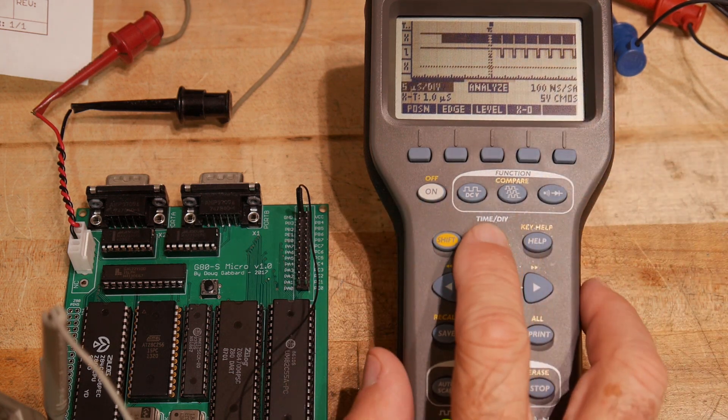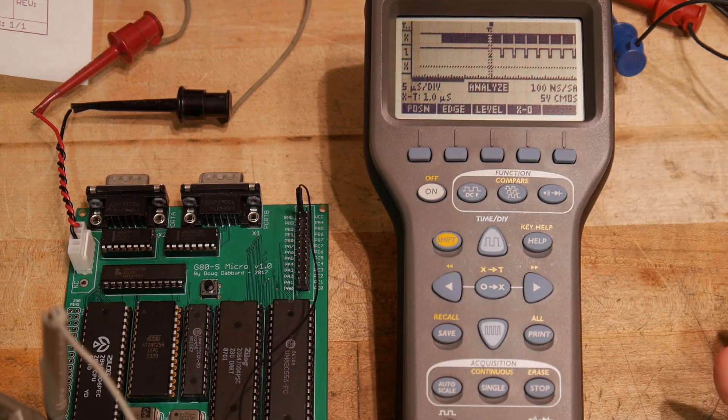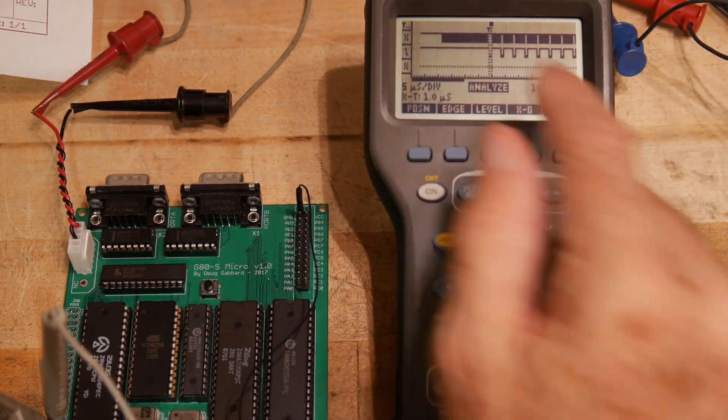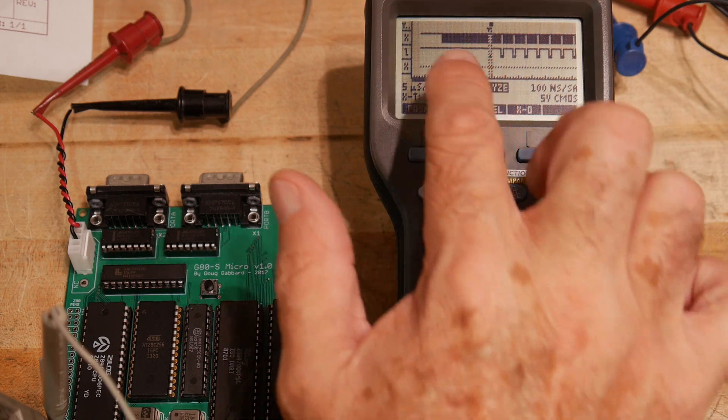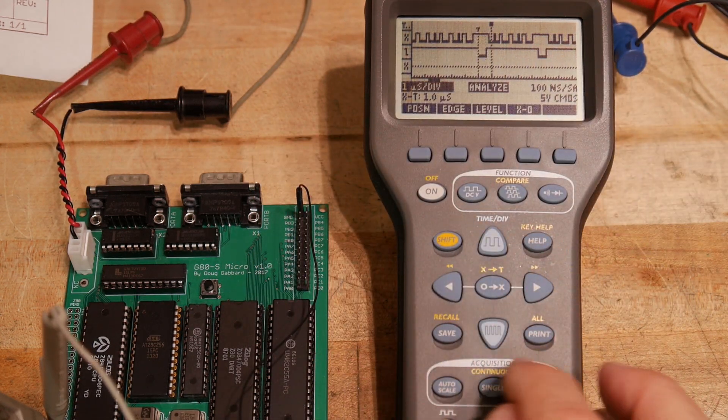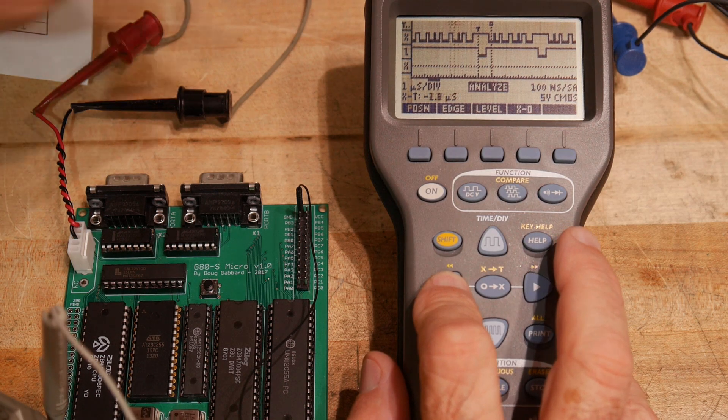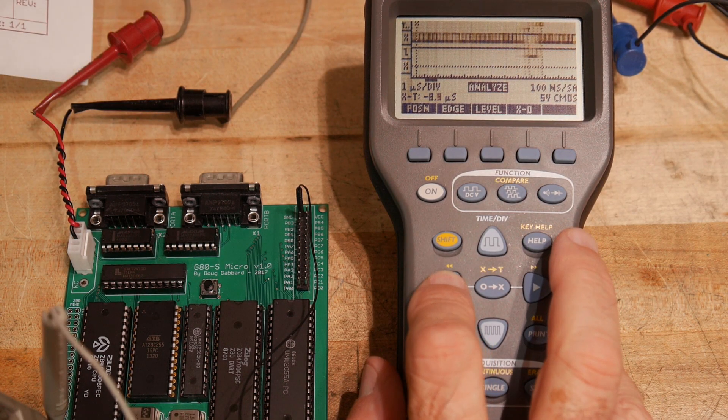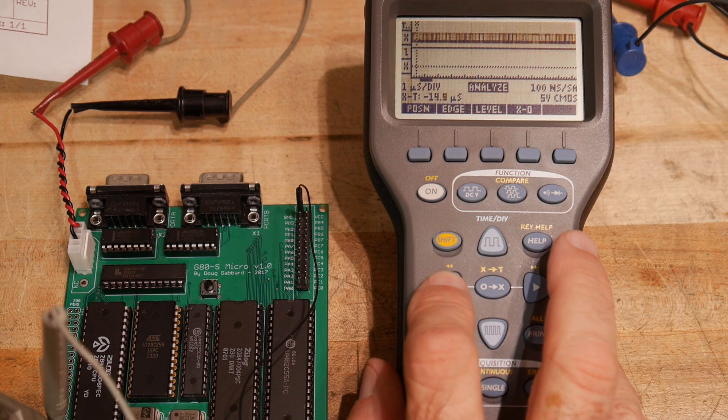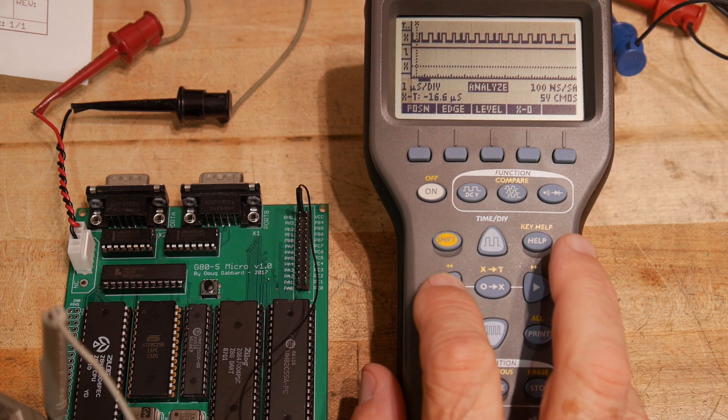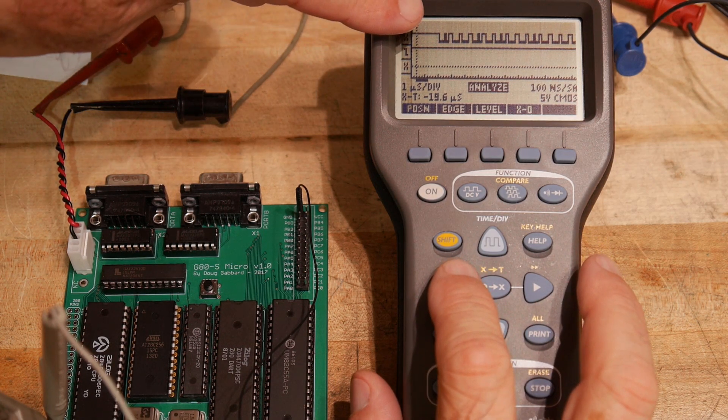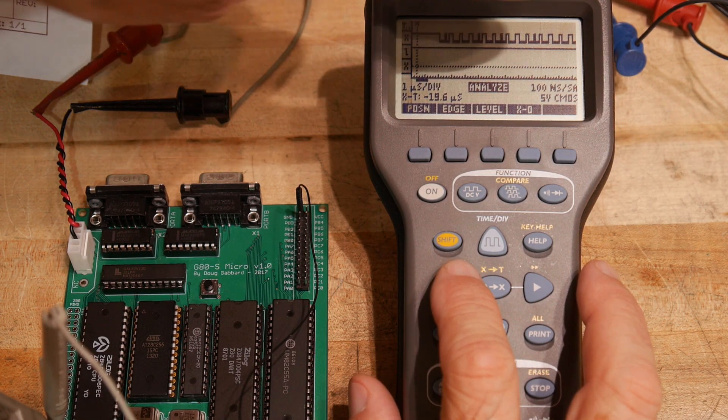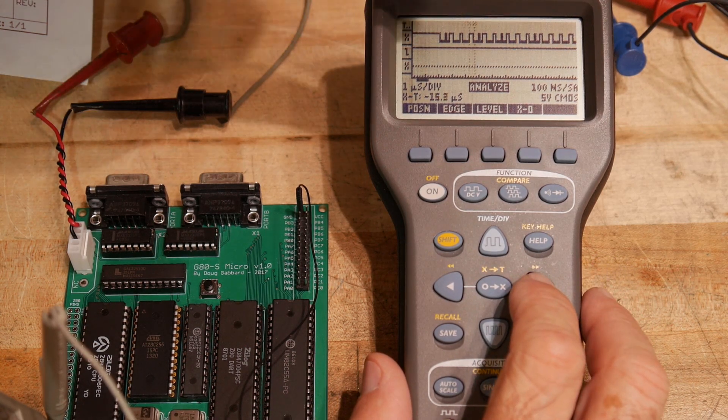So it starts out with reset conditions and nothing is happening in memory and then suddenly we're starting to get a bunch of memory fetches. Okay so let's zoom over to the beginning here. Here we go. So this is where the reset falls and then it's starting to think. So it's definitely doing something in here. It's fetching a bunch of program. It's thinking.